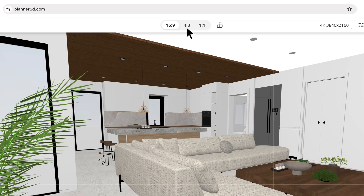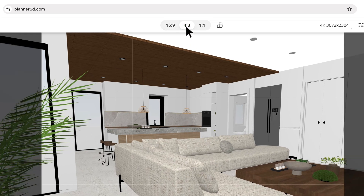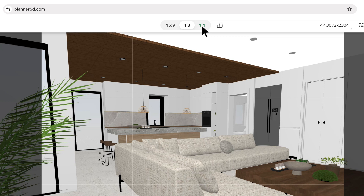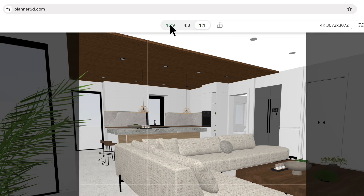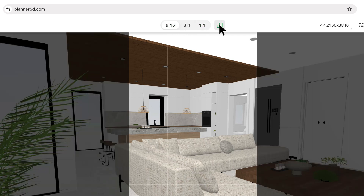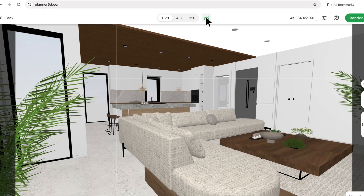Up here at the top you'll notice that Planner 5D offers a few different formats for renderings. These are great for various uses including portfolios or social media posts.